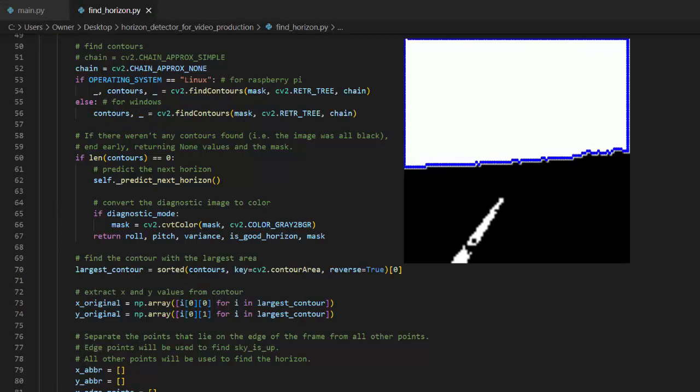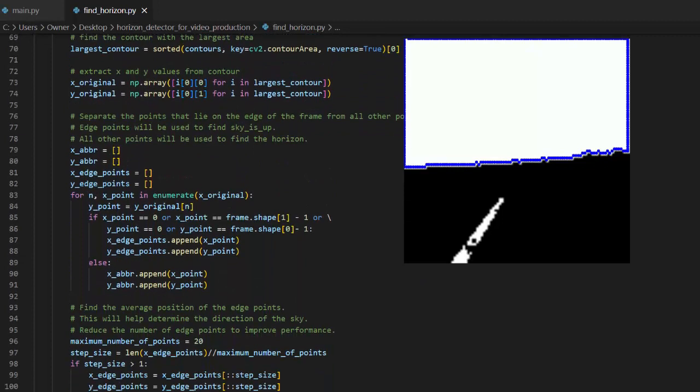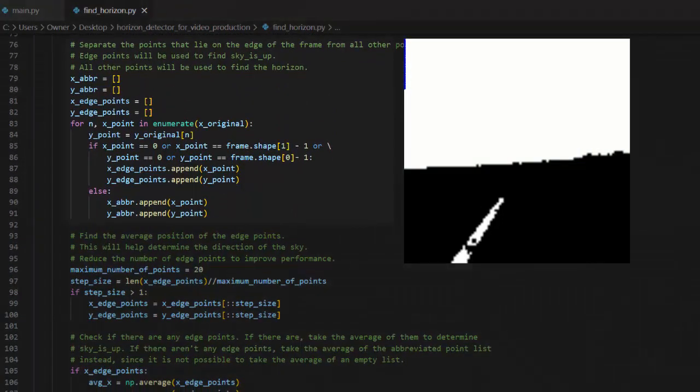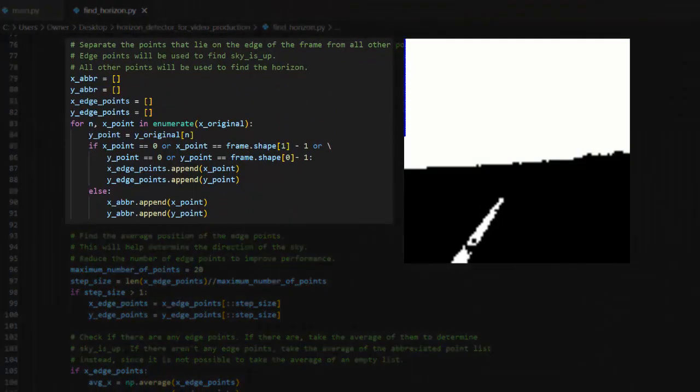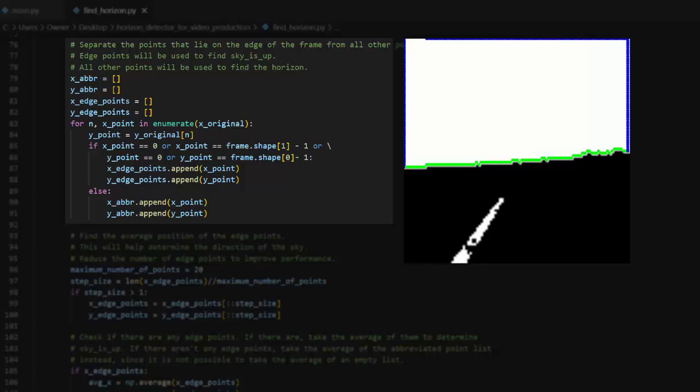Now that we have the contour points around the sky, it may seem like we're almost done, but there's a bit more filtering to be done to ensure that all the points are valid. First, the points are separated into points that lie on the edge of the frame and points that do not lie on the edge of the frame. The points on the edge are obviously not part of the horizon, but I put them into their own list because they will be useful later to determine if the sky is above or below the horizon, or in other words, if the plane is upside down.